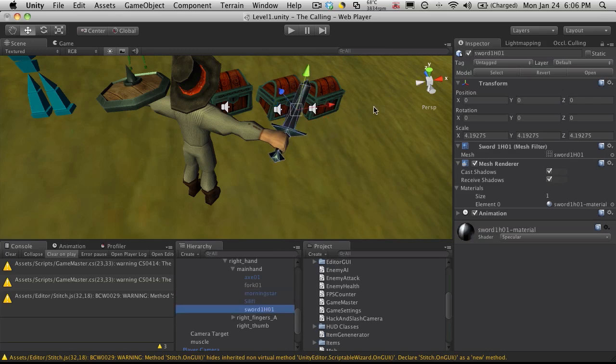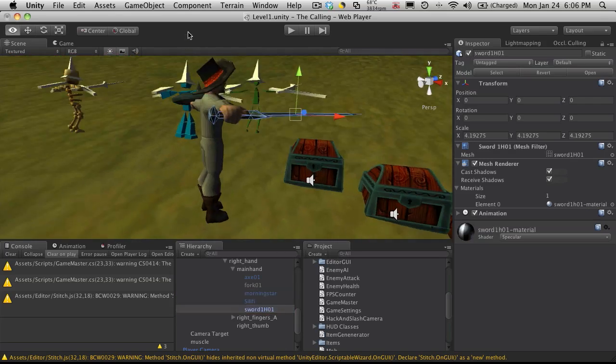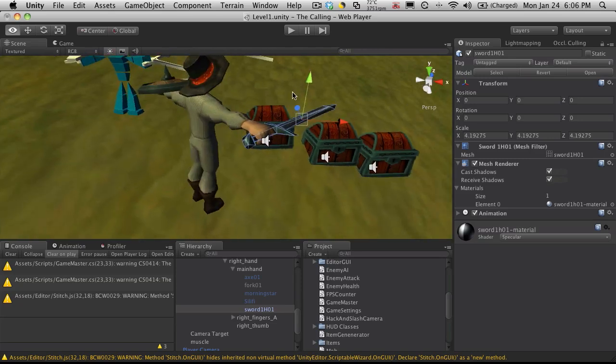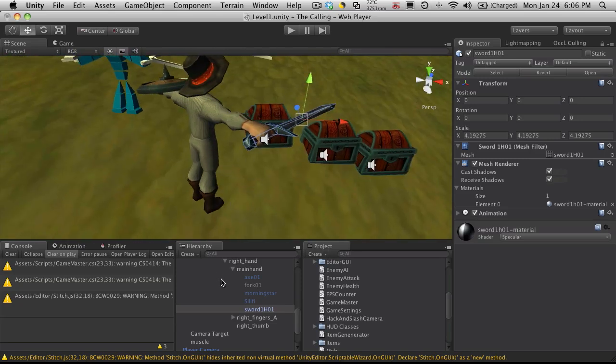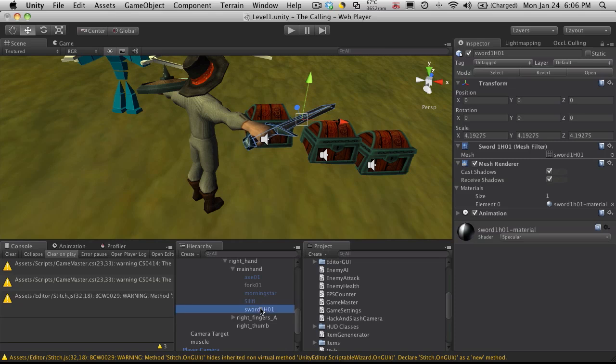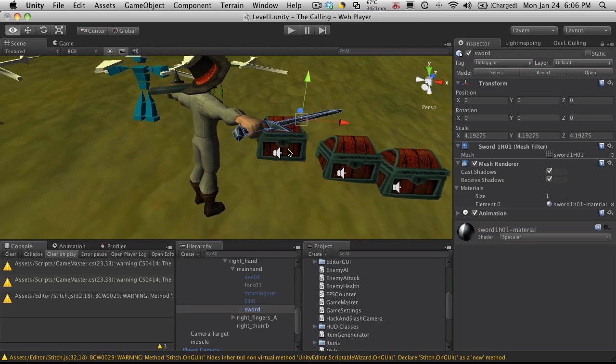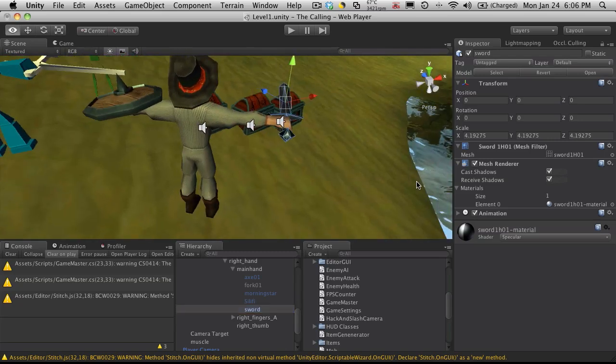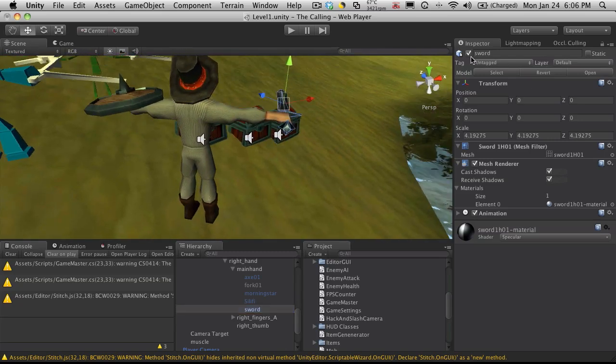But looking at it, it's not very short. So I'm going to go ahead and just call it sword. It will be the basic sword that everyone has. So I'll disable that as well.